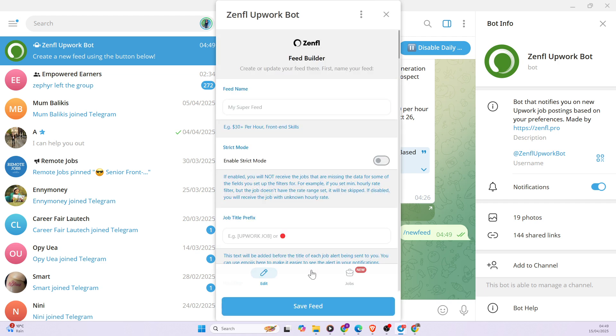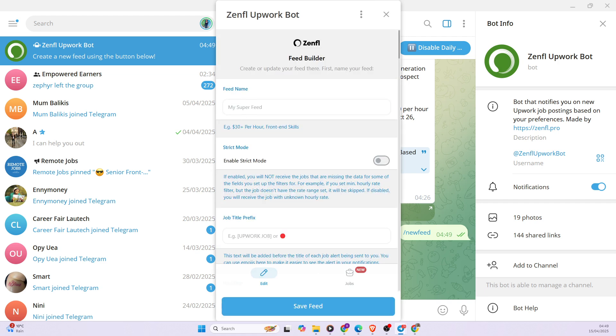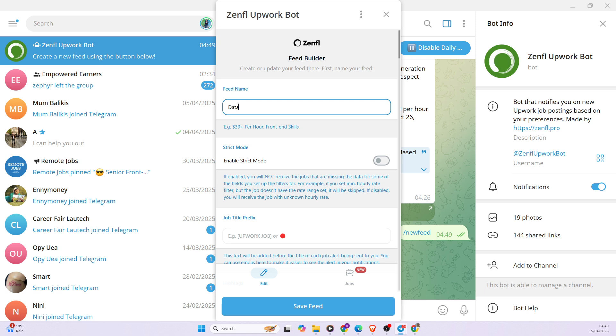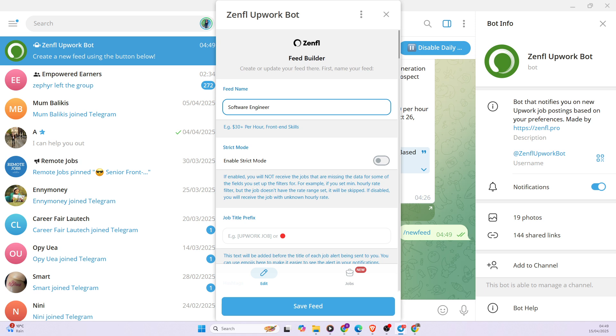And then for example, if you're a data analyst, you want to create a data analyst feed. And if you're also a software engineer, you can easily just name your feed software engineer. So I am a data analyst, so I'm going to be choosing data analyst.